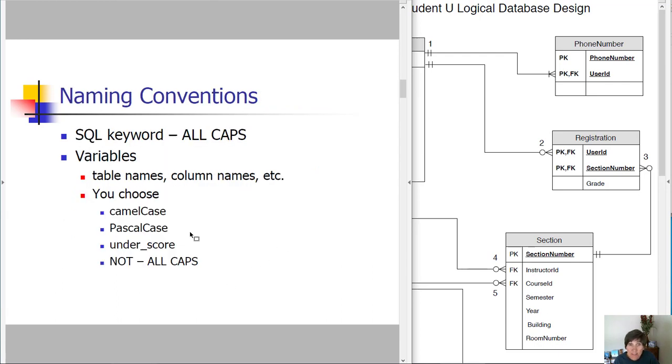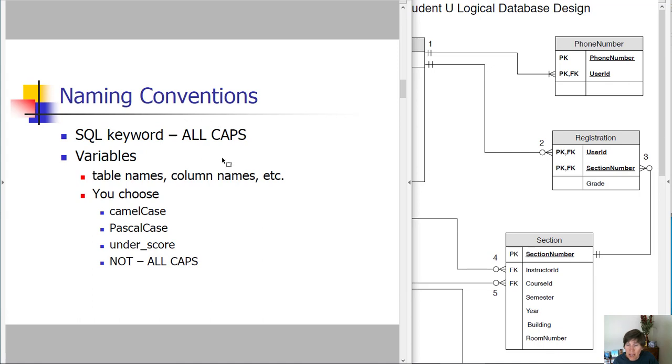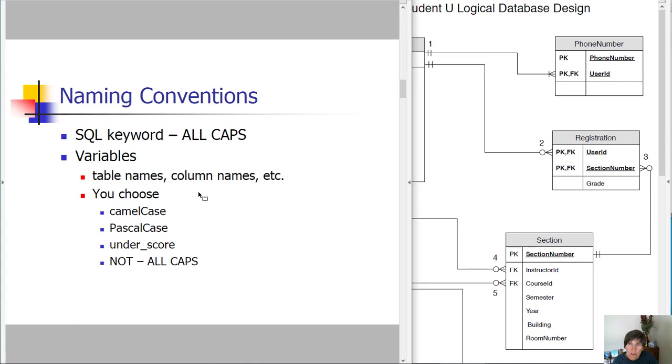Naming conventions, so this is the first we've introduced naming conventions. So you want to start using these policies. SQL keywords are in all caps. This is a widely used naming convention. As far as variables, table names, column names, et cetera. There are a variety of different ways that are common.